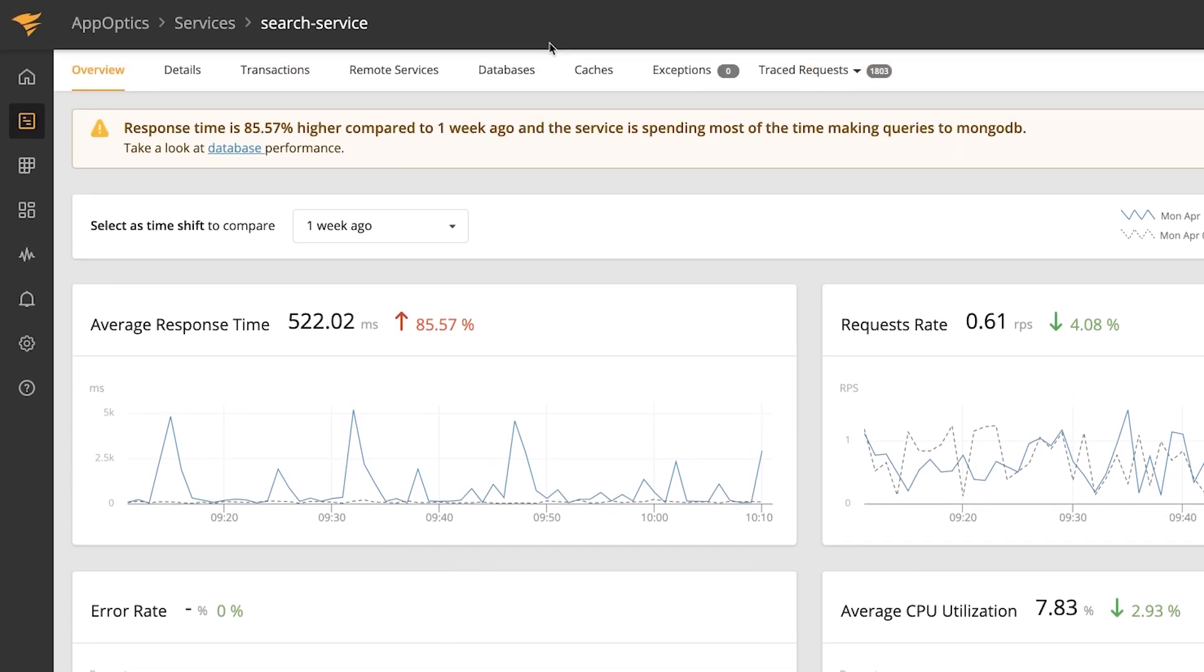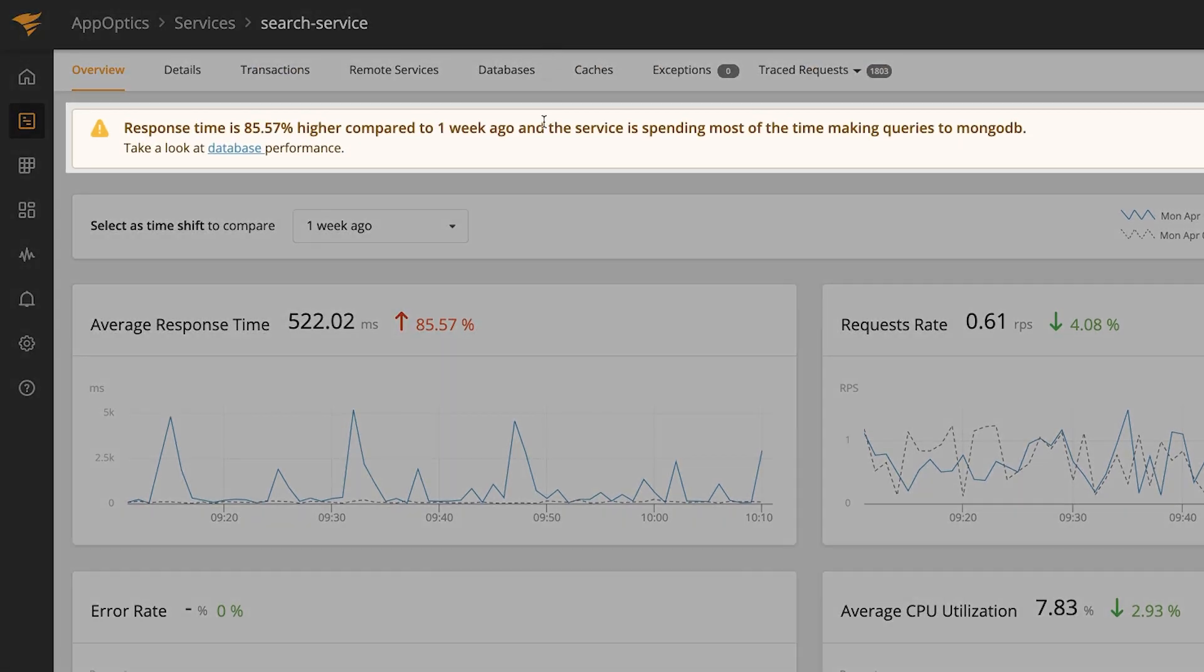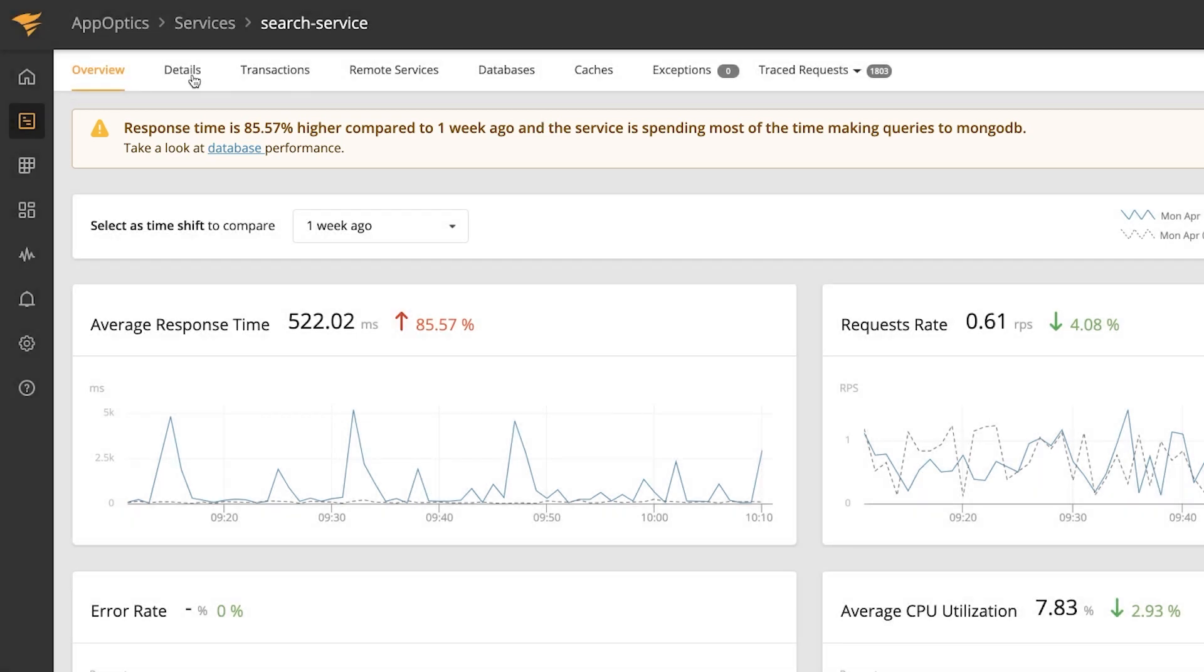In this case we can also see that the service is spending a majority of its time waiting on the database, which is important information to know when troubleshooting.